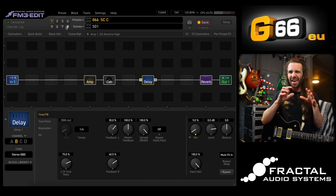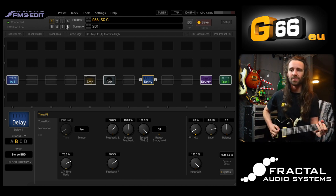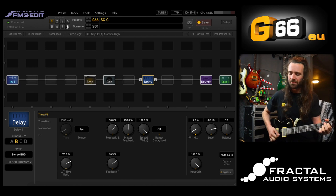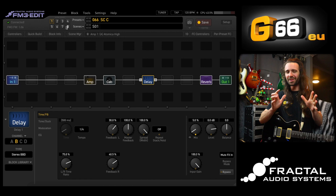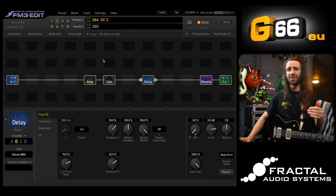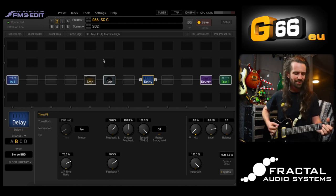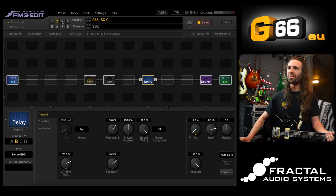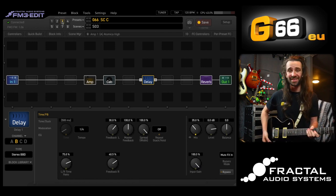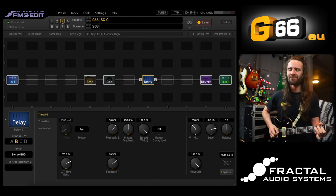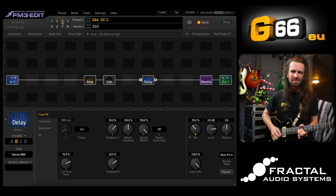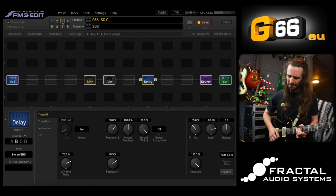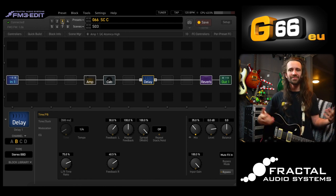On scene one I have less gain on the amp and just a slight ambient delay — a little bit of sweet sauce. On scene two the delay block is still on but there's no mix so it's not active — this is a dry rhythm sound. Then when I go to scene three my delay is nice and juicy: 35 percent mix and way more gain on the amp.